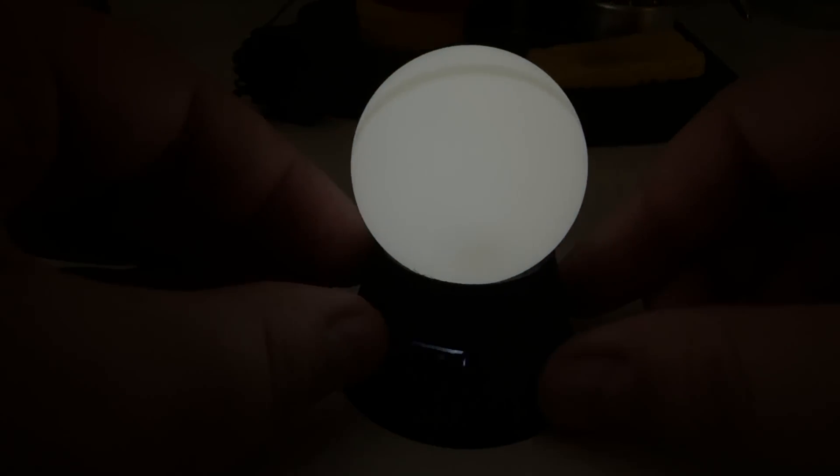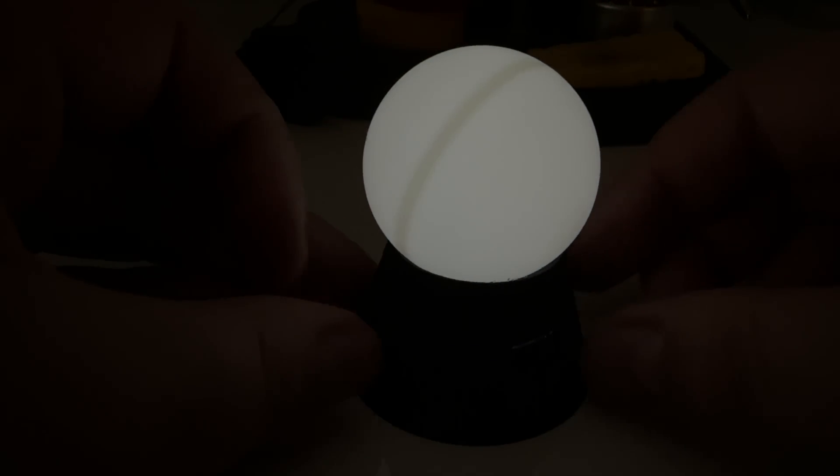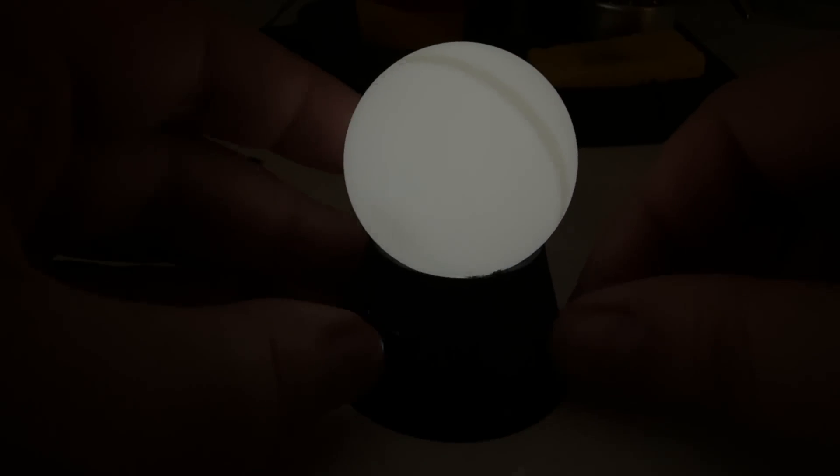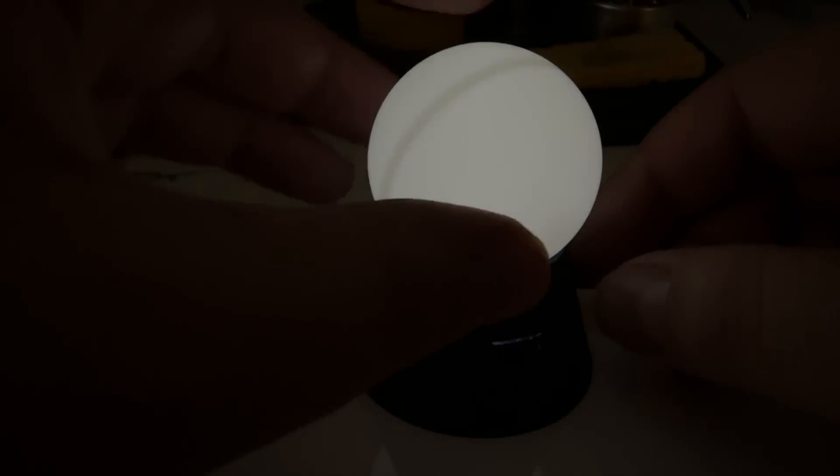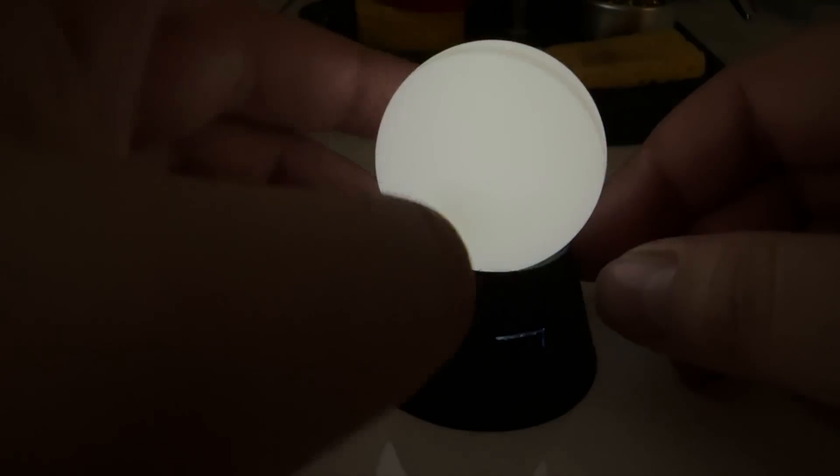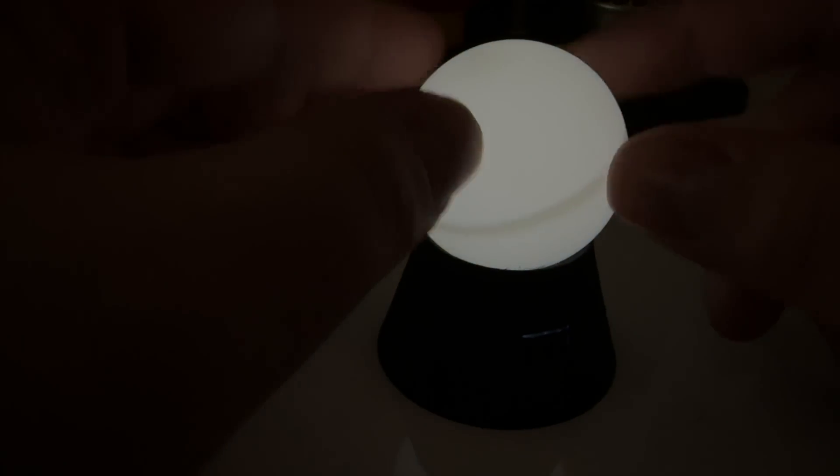And this is what the lamp looks like fully assembled. Later we can glue the balloon on, but for now we'll leave it like this because we'll need the balloon in the future.